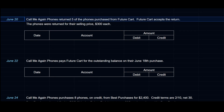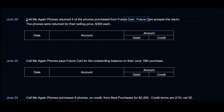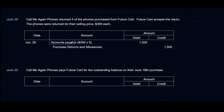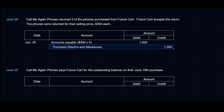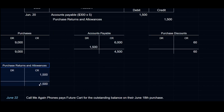On June 20th, CallMeAgainPhones returned 5 of the phones purchased from FutureCart. FutureCart accepts the returns at $300 each, so $300 × 5 = $1,500. We debit Accounts Payable $1,500 and credit Purchase Returns and Allowances for $1,500. In a perpetual system, the credit would go to Inventory instead. Accounts Payable is now reduced to $4,500, and Purchase Returns and Allowances sits at $1,500 — a normal credit balance account.